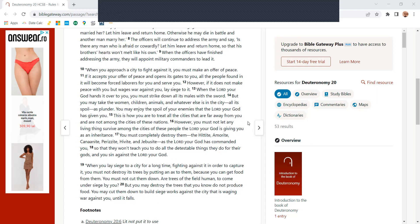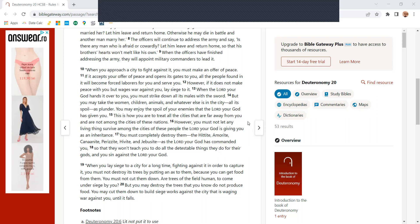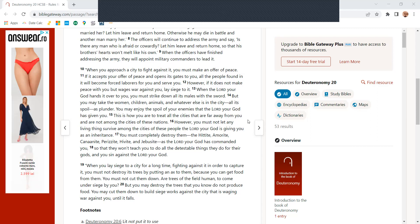When you approach a city to fight it, you must make an offer of peace. If it accepts the offer of peace and opens its gates to you, all the people found in it will become forced laborers for you and serve you.